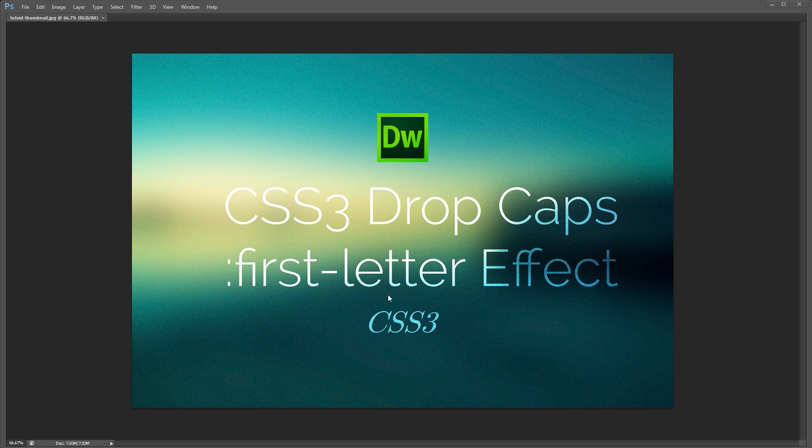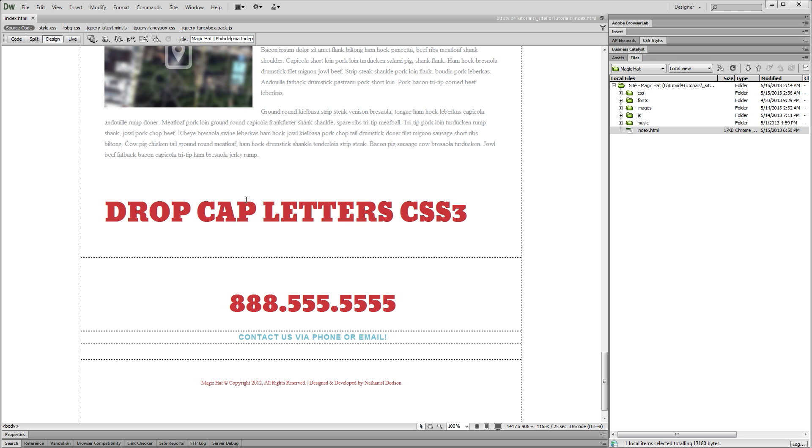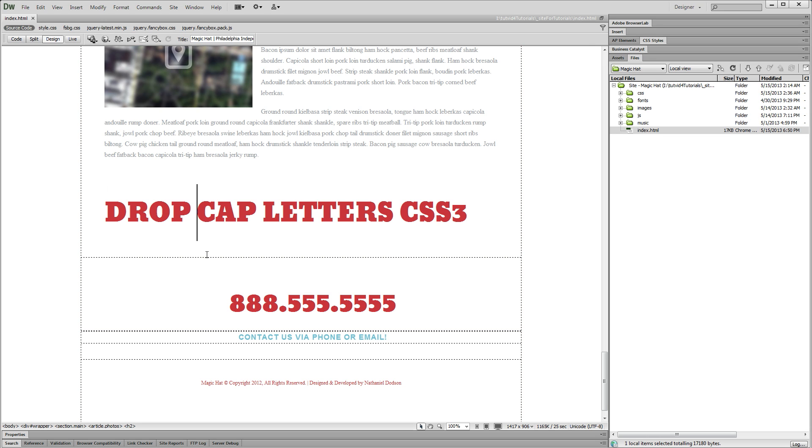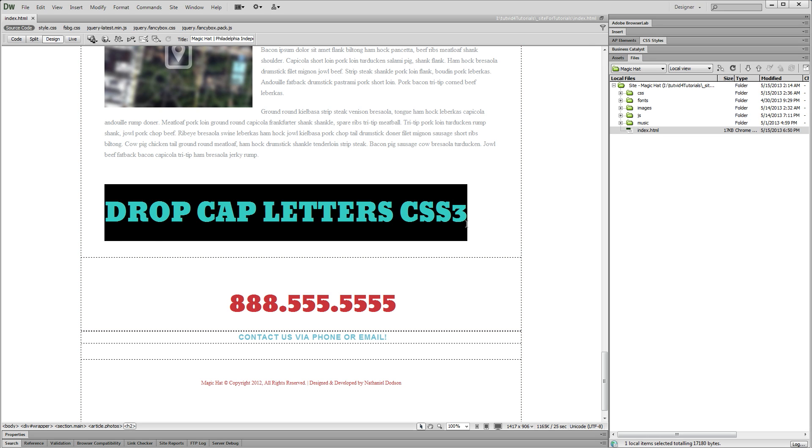So let's jump over into Dreamweaver and take a look at how we can do this. Here in Dreamweaver I have this area of my site. You can see I've just set off a heading here, just drop cap letters.